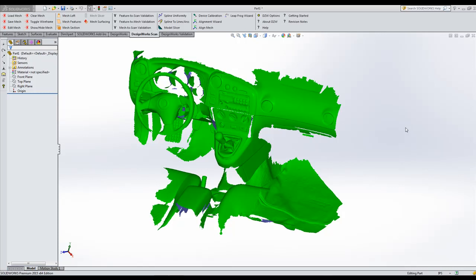In this session of DesignWorks TV, we're going to be utilizing the new DesignWorks Pro Mesh. We're going to be utilizing a file that's fairly large. It's a scan of a car.